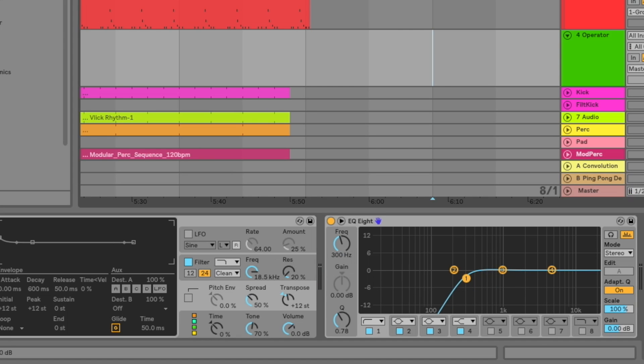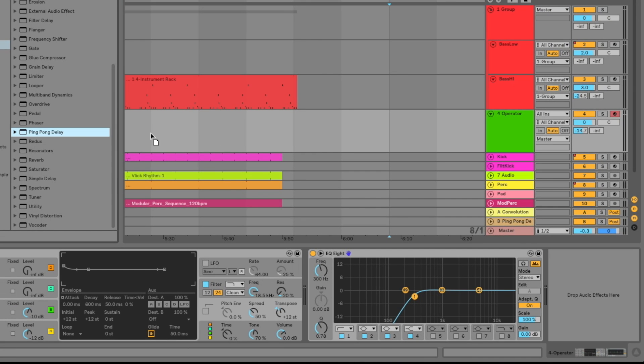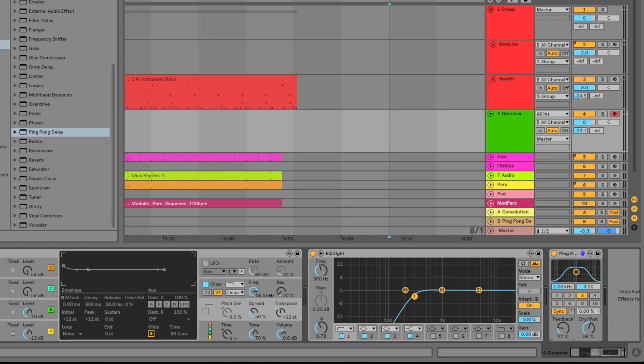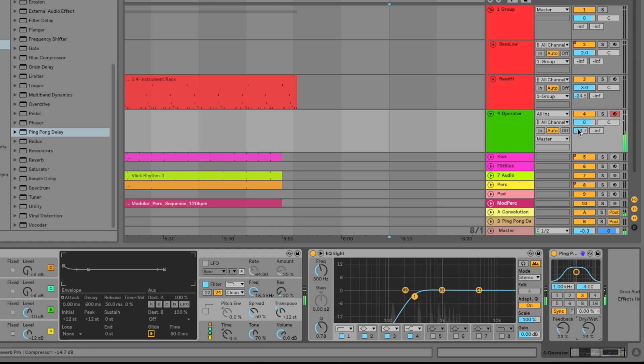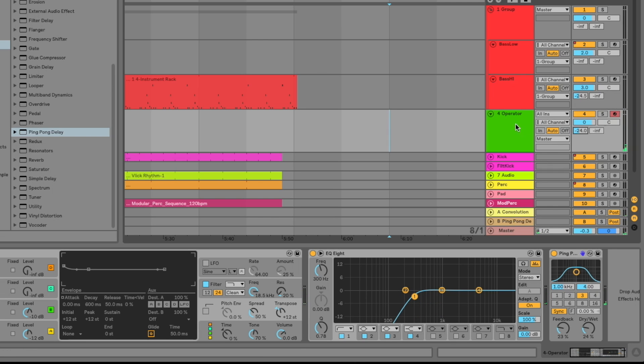Next thing I want to do is add a little bit of reverb here that I have on this return track. And I do want to grab a ping pong delay. You may have noticed there's a little bit of delay on the original sound. So I do want to back off on the feedback and the dry wet pretty significantly. And we're going to back off on the reverb as well. All right, there we go. And that's our high layer.